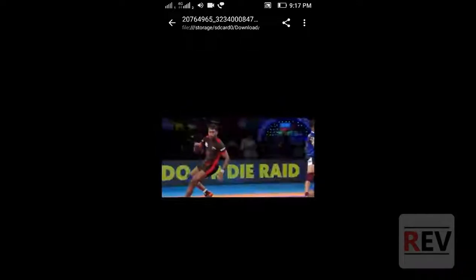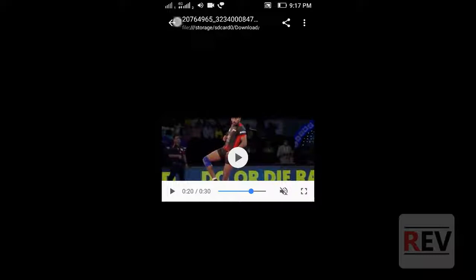This is my location where the video is saved. Thank you guys, and thank you for watching this video. Please subscribe to my channel and don't forget it.